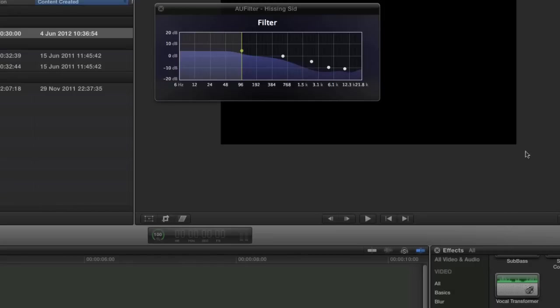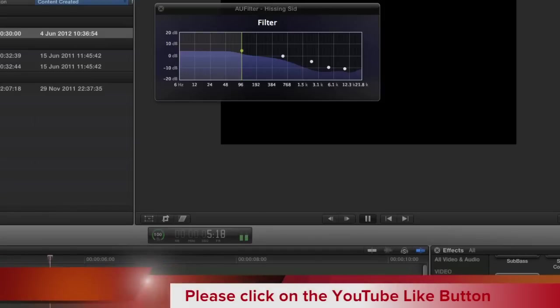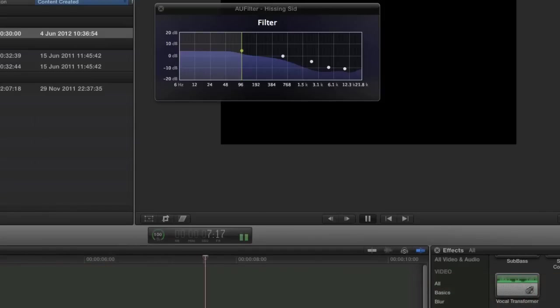It's obviously changed the sound of the voice a little bit. Let's turn the filter off and hear what it sounds like without it, then put it back on. That's without the filter — and that's with the filter. So that's not too bad at all, is it?